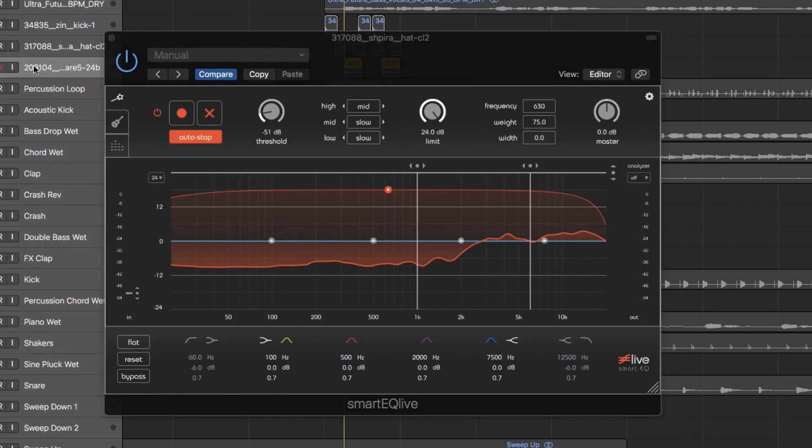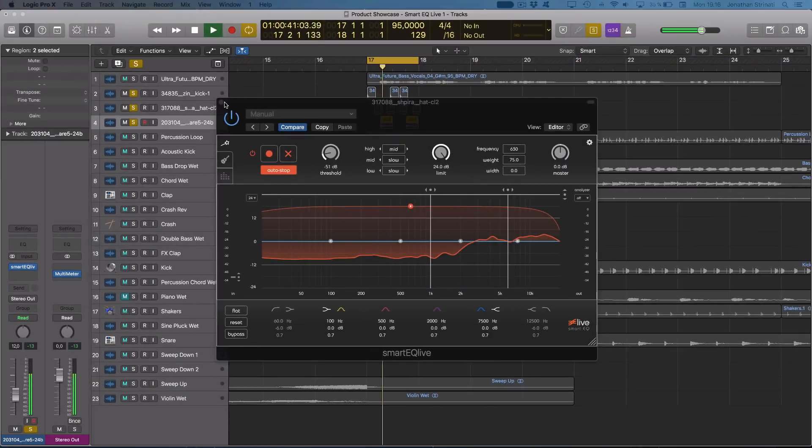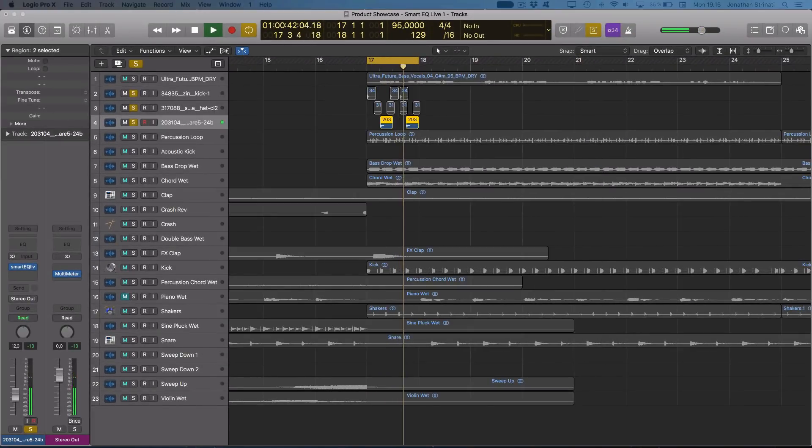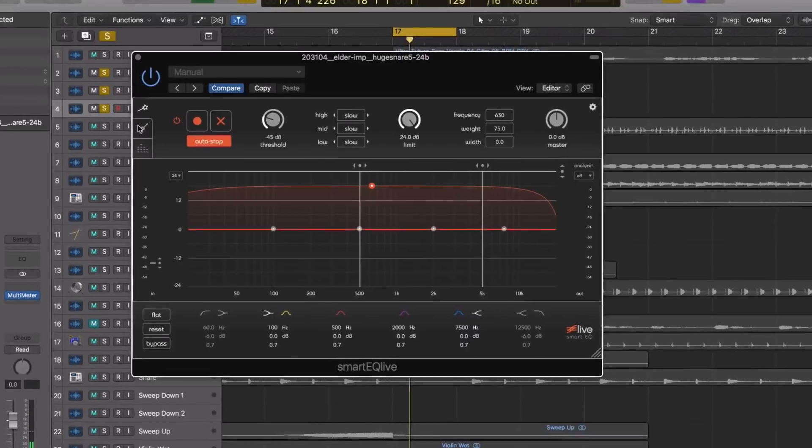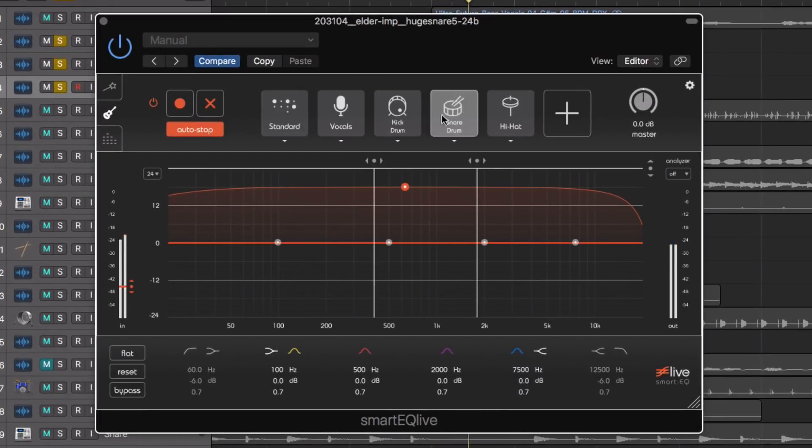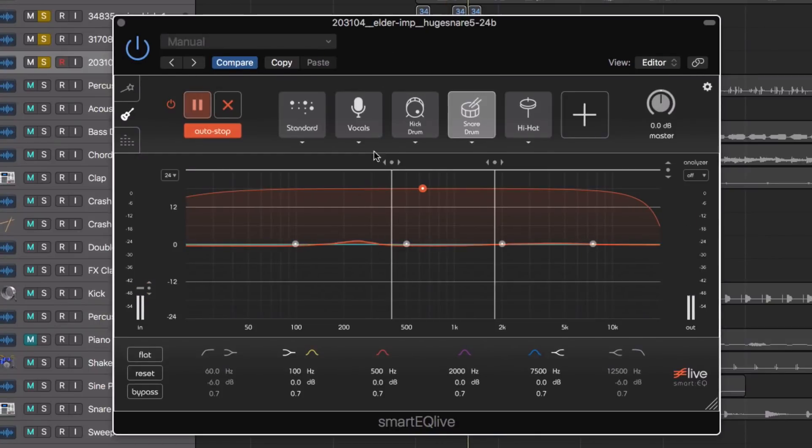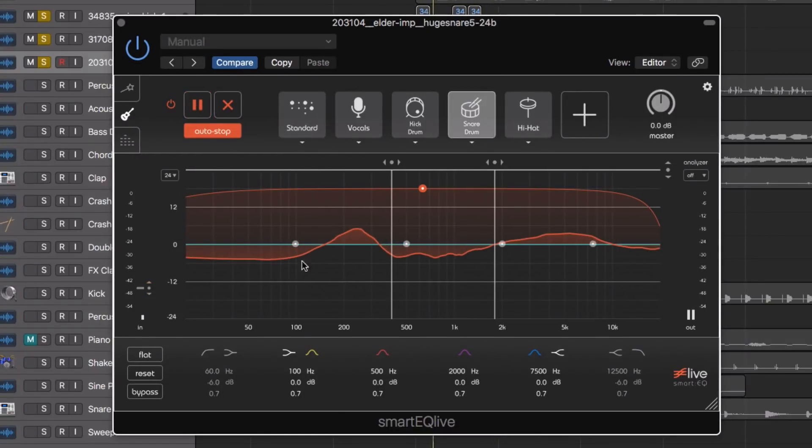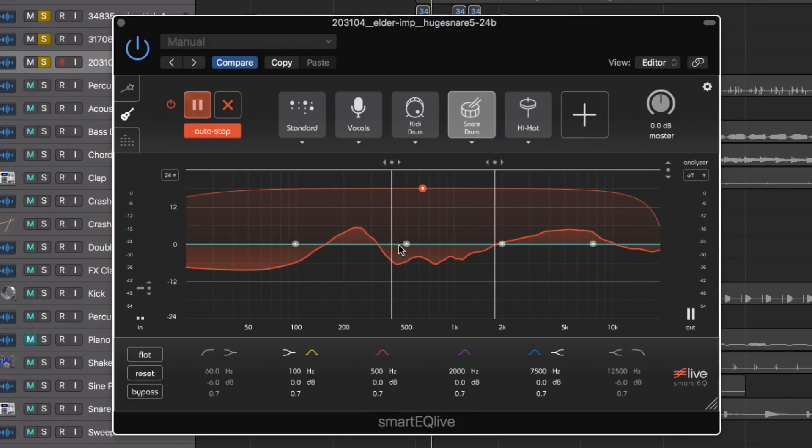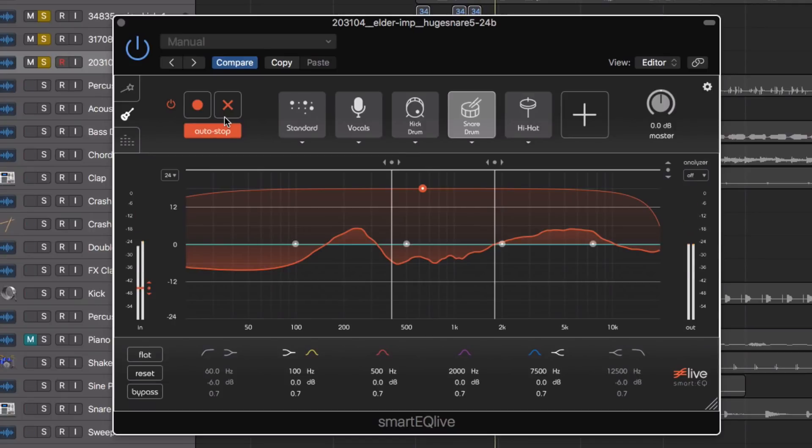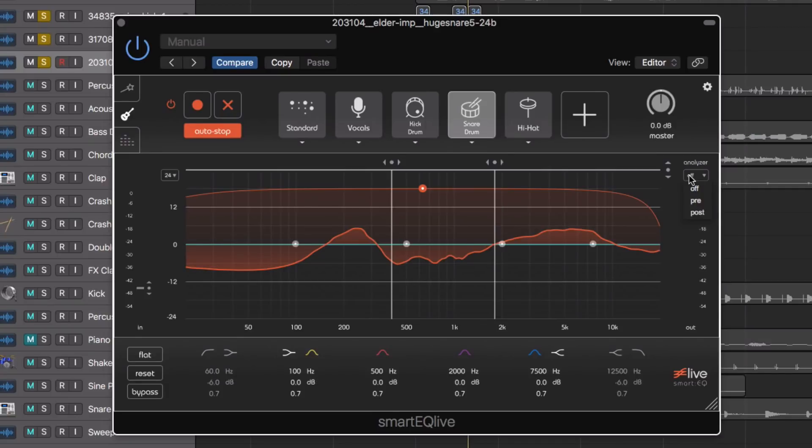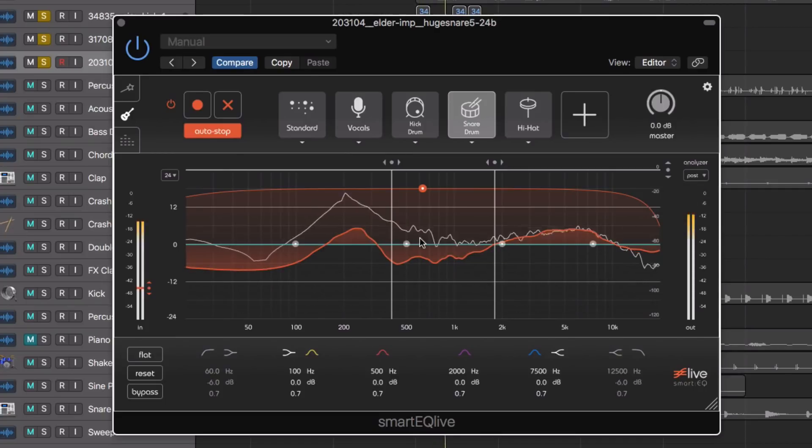Now let's do the same again for our live snare. We could also bring up the analyzer at this stage, operating in both pre and post.